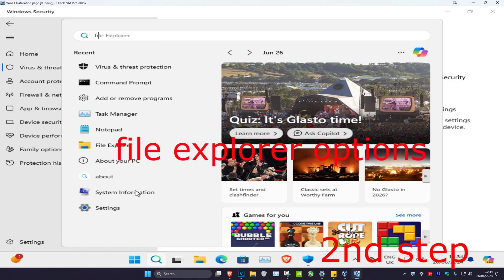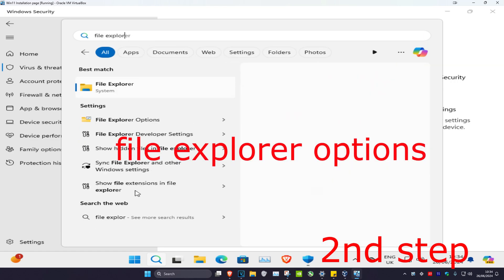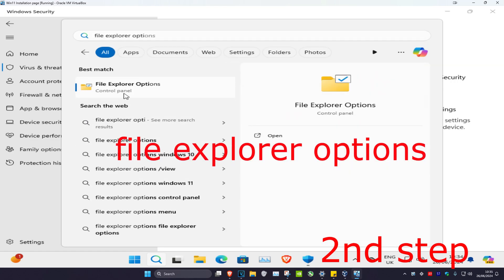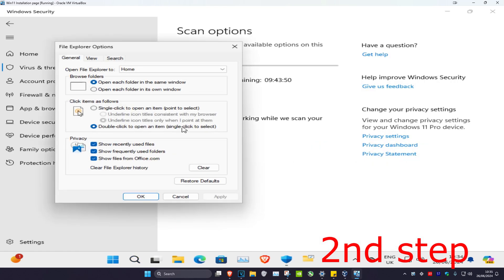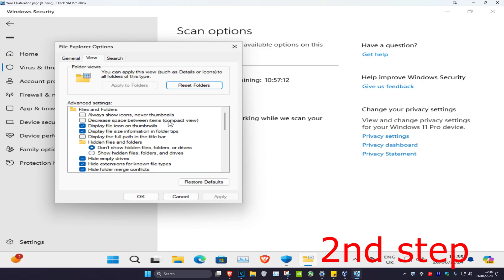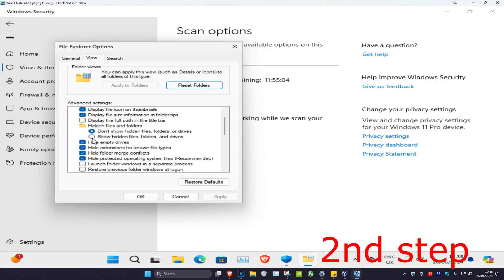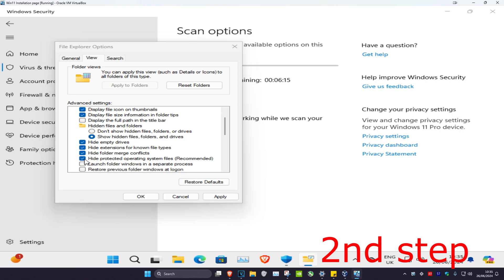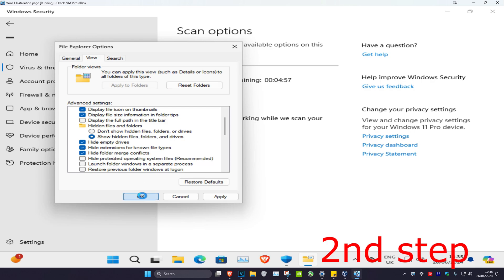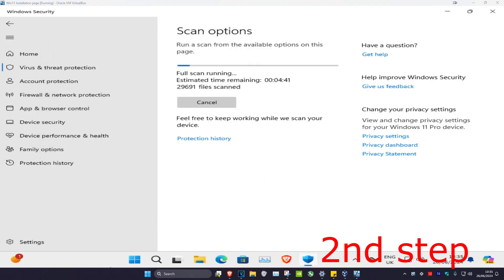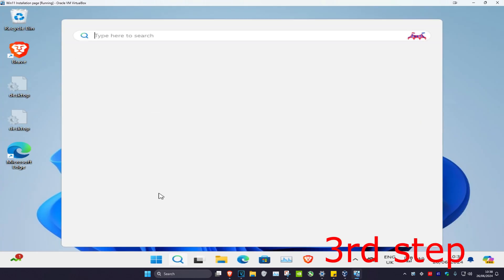For the second step, head over to search and type in 'file explorer options' and click on it, then click on view. Tick 'show hidden files, folders and drives' and then untick 'hide protected operating system files'. Click yes and then click ok.